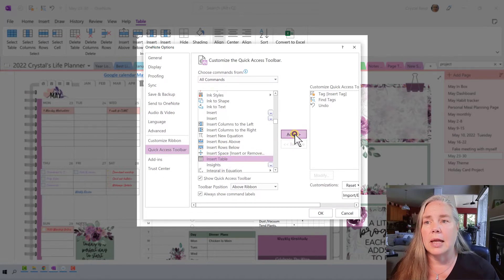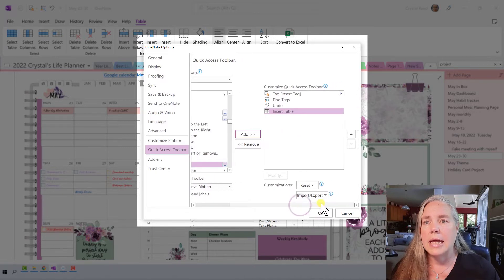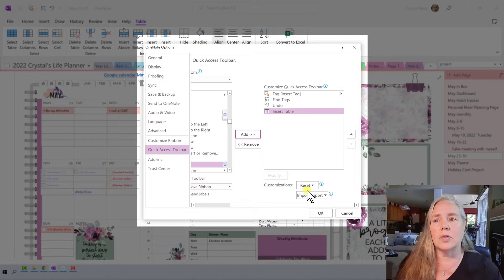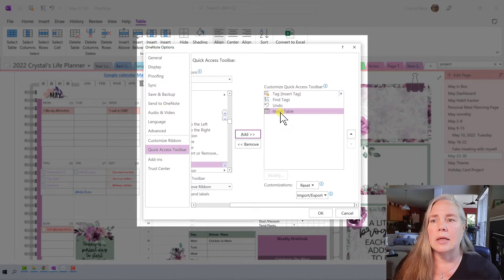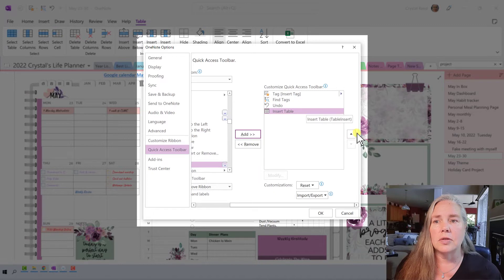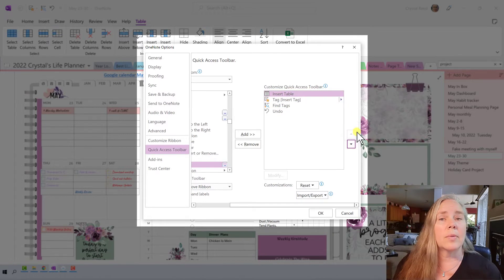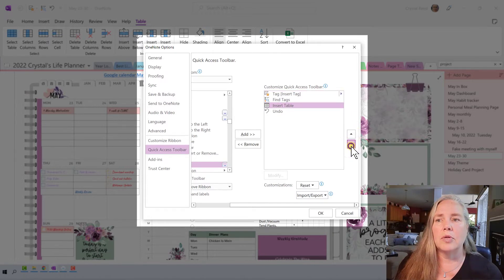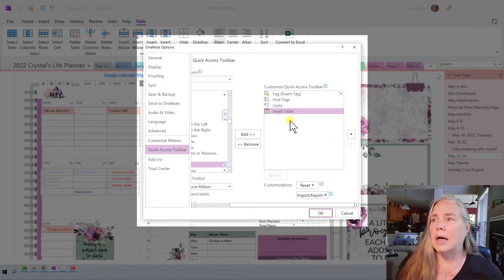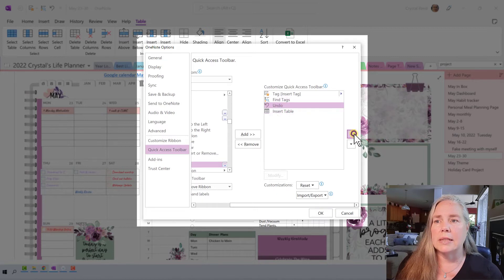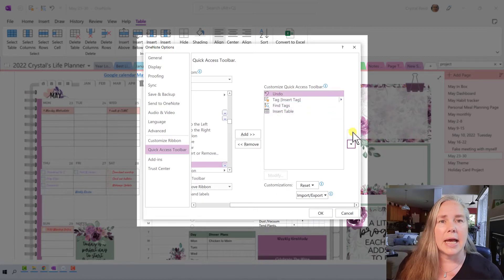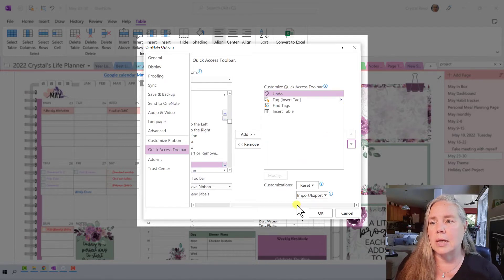So I'm going to highlight that and click Add. You can also see that if I want these in a certain order, there's a little up arrow here. So if I want Insert Table to be in front of Undo, I can just highlight Insert Table, click the little up arrow, and it will move it up. I can move it all the way to the top, or back down to the bottom. I think I want to put Undo as the first one, then my Tags, which I use all the time, then Find Tags and Insert Table.